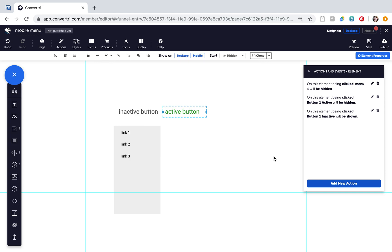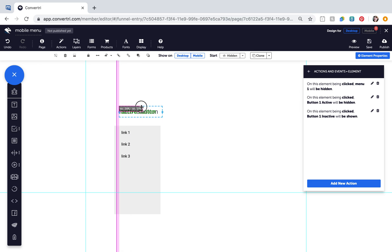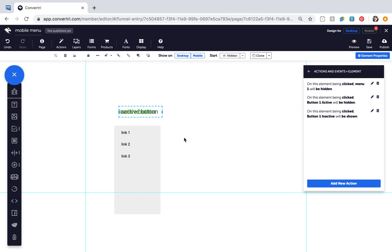These steps are necessary to configure the buttons to show and hide on the relevant clicks. Finally, move the Active button element directly on top of the Inactive button element. Click Save, and then Preview.